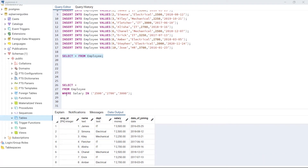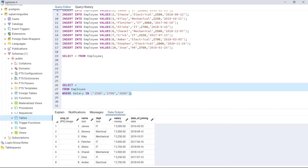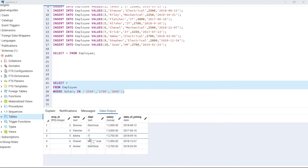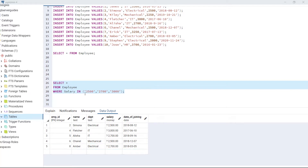Now use the IN operator within the WHERE clause. As we can see in this statement, we are selecting the employees whose salary is $2500, $2700, and $3000. With the help of the IN operator we have specified multiple values for the column salary. After executing the code we have found five employees like Amber, Canel, Alyssa, and others whose salary is among these values: $2500, $2700, and $3000.